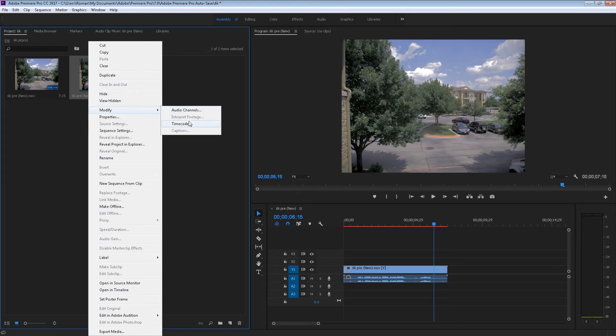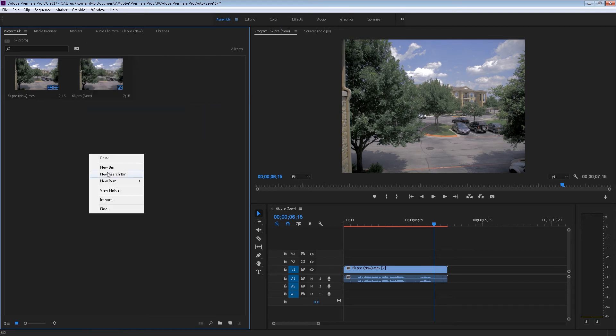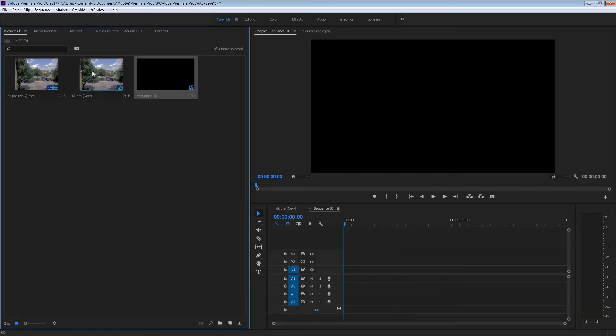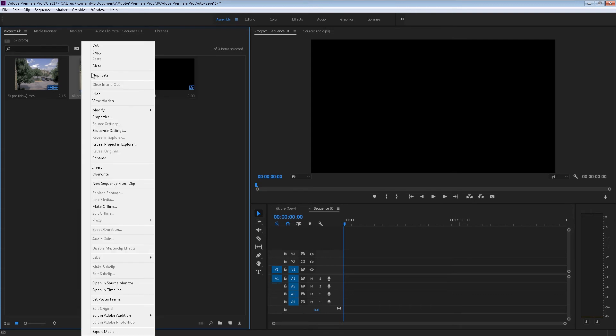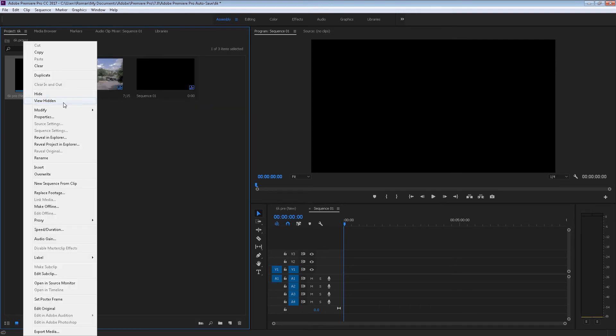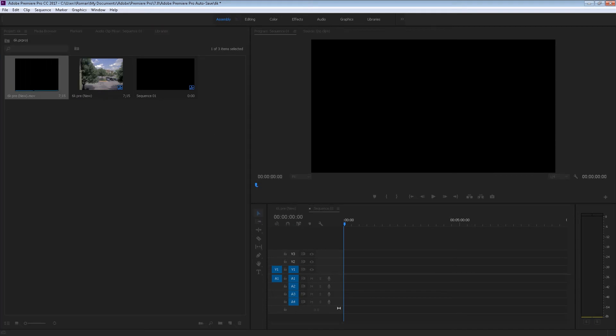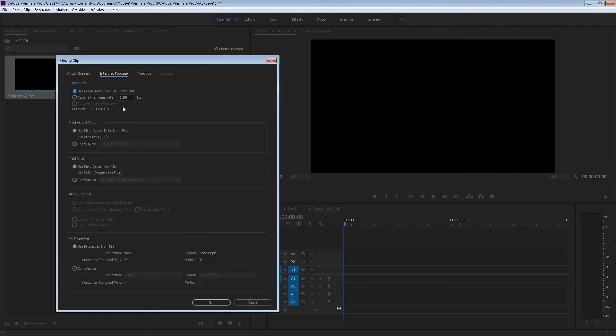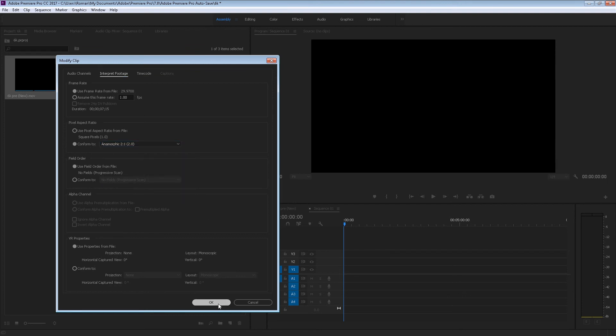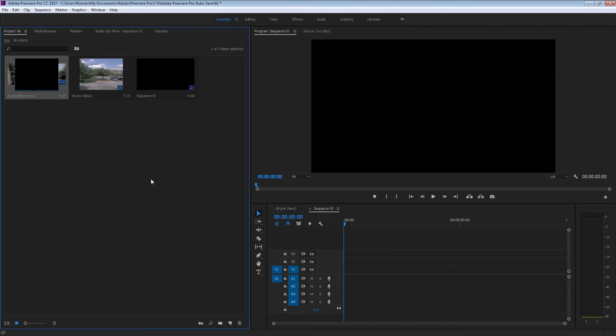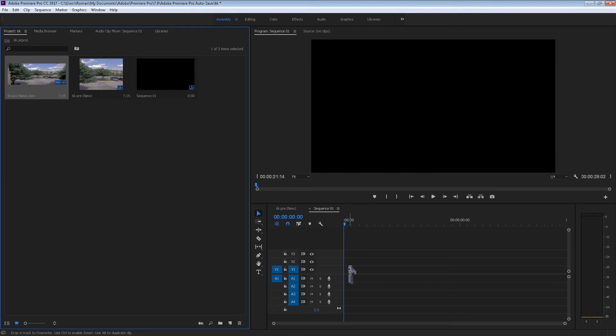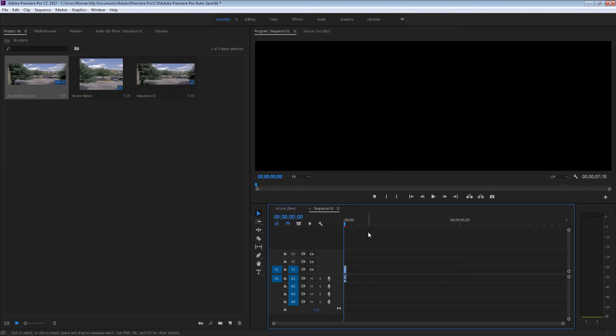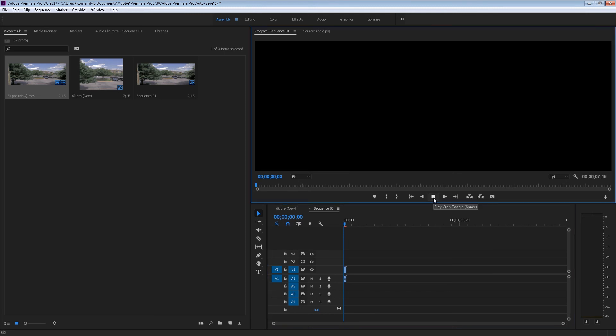I think I have to do a new sequence. Let's do that, 4K. Okay, so let's do the 6K pre new, modify. Not doing it. Oh, wrong one. Interpret footage, then we go to one pixel aspect.